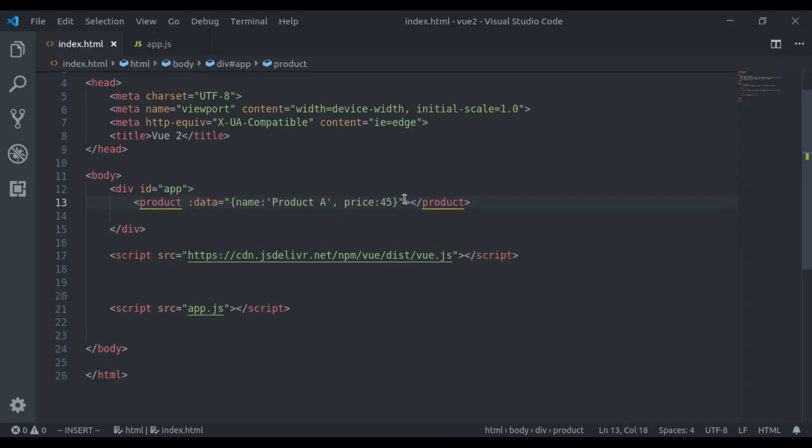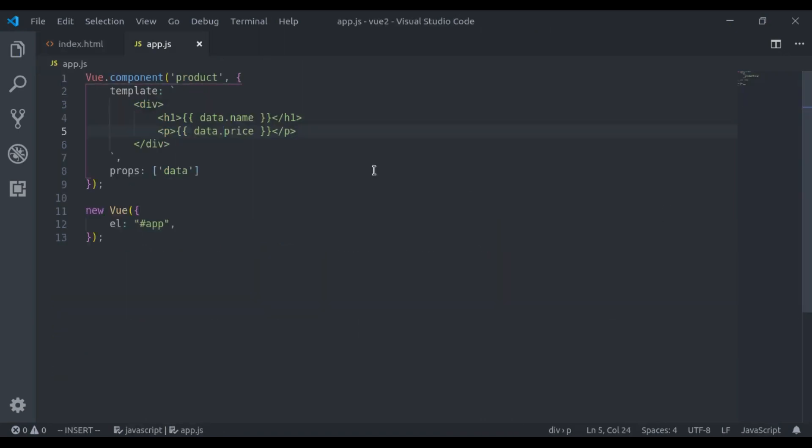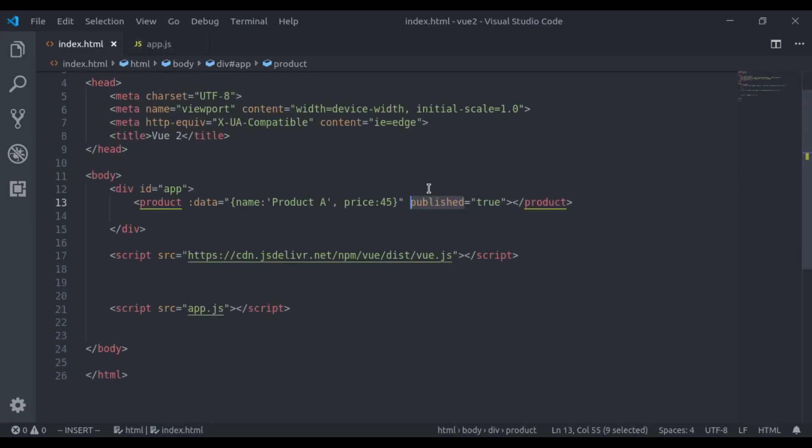Similarly, if you want to pass a boolean value, for example, let's say published is equal to true. Here it will accept published props. Vue will consider it as a string.